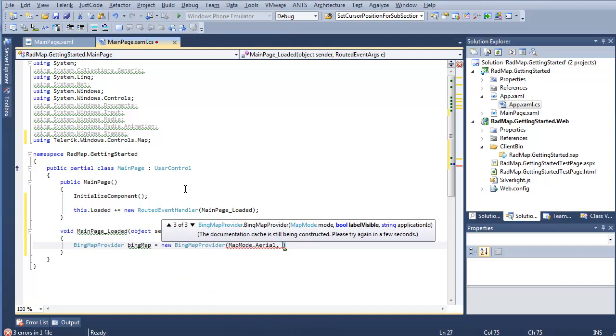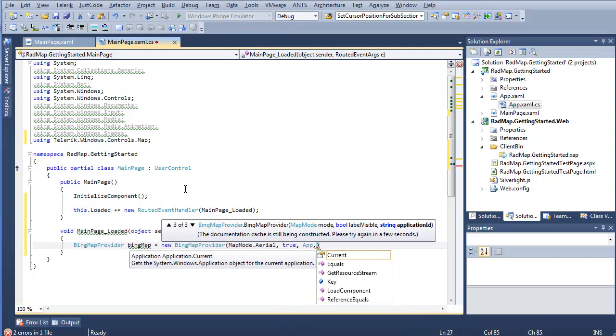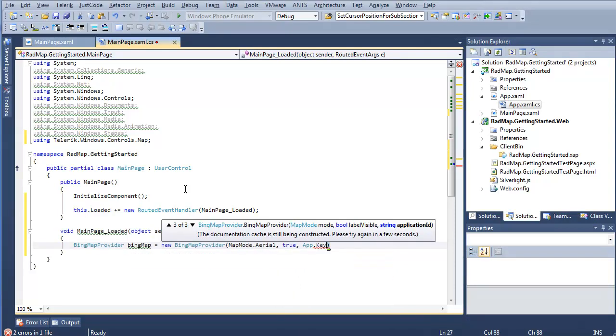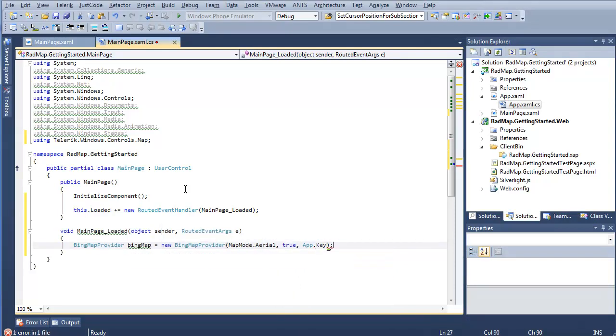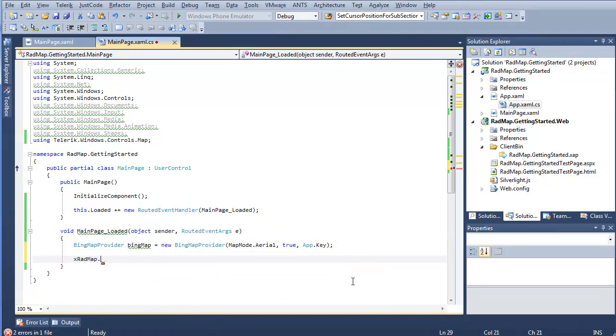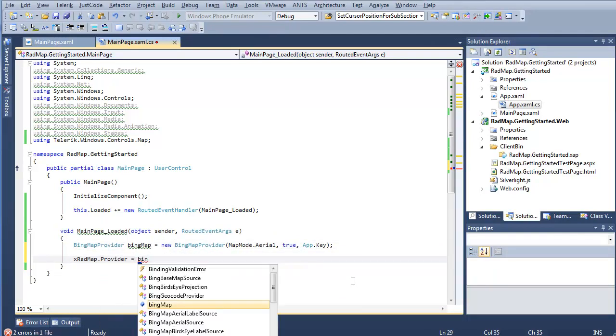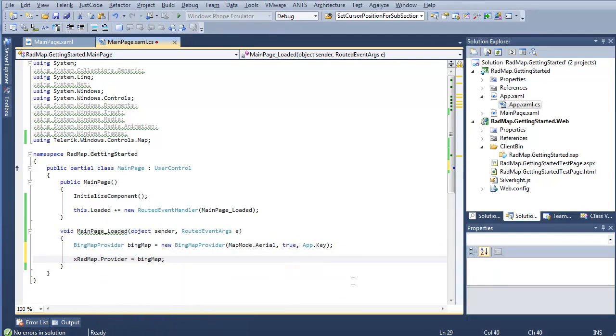Label visible. We'll say true. And application ID will be app.key. And now all I have to do is say xradmap.provider equals Bing map. And now I go ahead and run this. And I'm going to see the Bing maps in action.